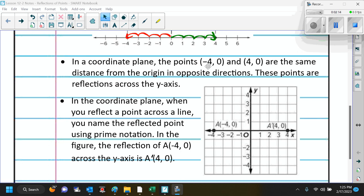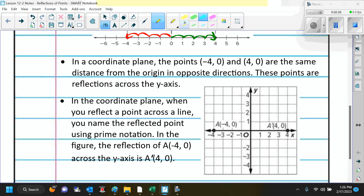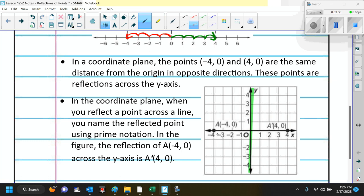In a coordinate plane, the points negative 4 comma 0 and 4 comma 0 are the same distance from the origin in opposite directions, so those points are reflections across the y-axis. Here is the y-axis. Negative 4 comma 0 is 4 units away from the origin, and the reflection of that is at positive 4 comma 0. So those are reflections of each other.